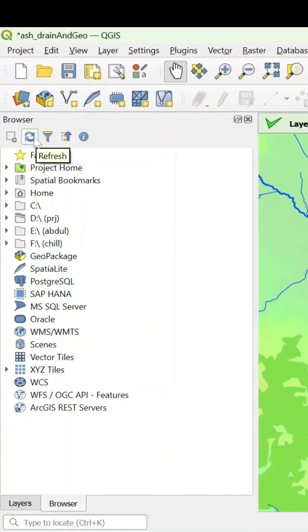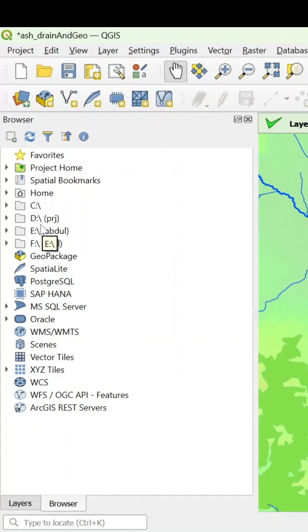And remember to use refresh regularly because sometimes you add data and for some reason they didn't show up. Just hit your refresh and everything from your directories will be available.